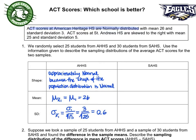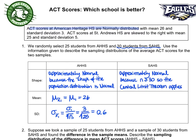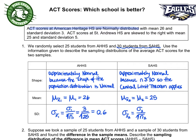Now let's take a look at St. Andrews. The sampling distribution of the mean for St. Andrews is also going to be approximately normal, but for a different reason than American Heritage — it's because the sample size is 30. So the sampling distribution is approximately normal because of the central limit theorem. The mean is an unbiased estimator, so mu sub x-bar for school 2 equals mu, which is 25. The standard deviation of the sampling distribution for St. Andrews is sigma sub x-bar 2 equals sigma sub 2 divided by the square root of the sample size, giving us 0.91.